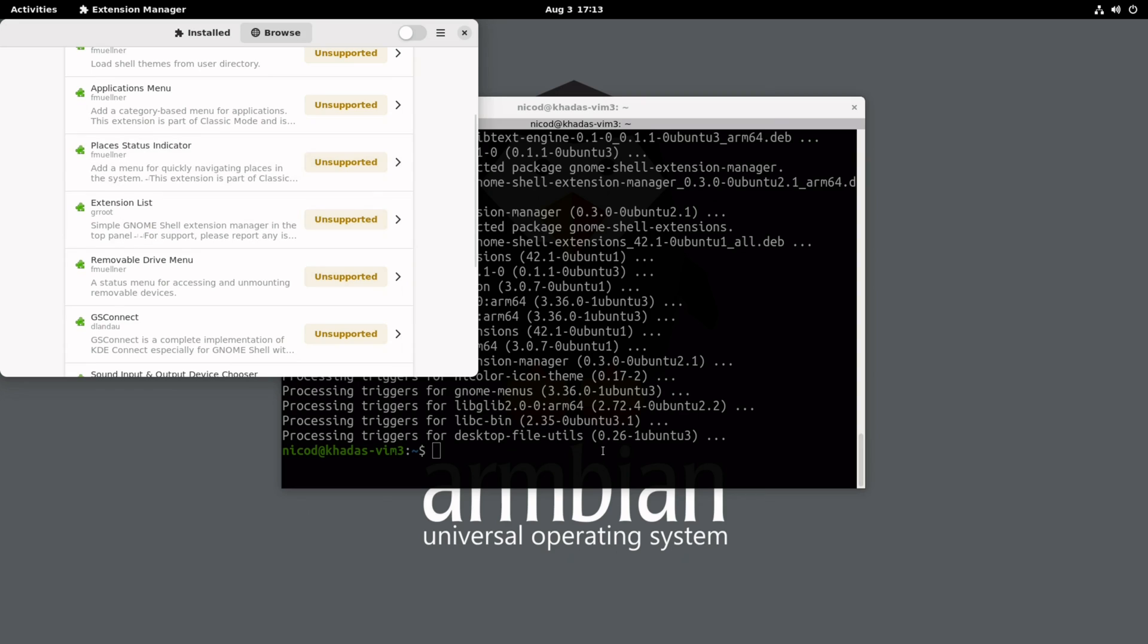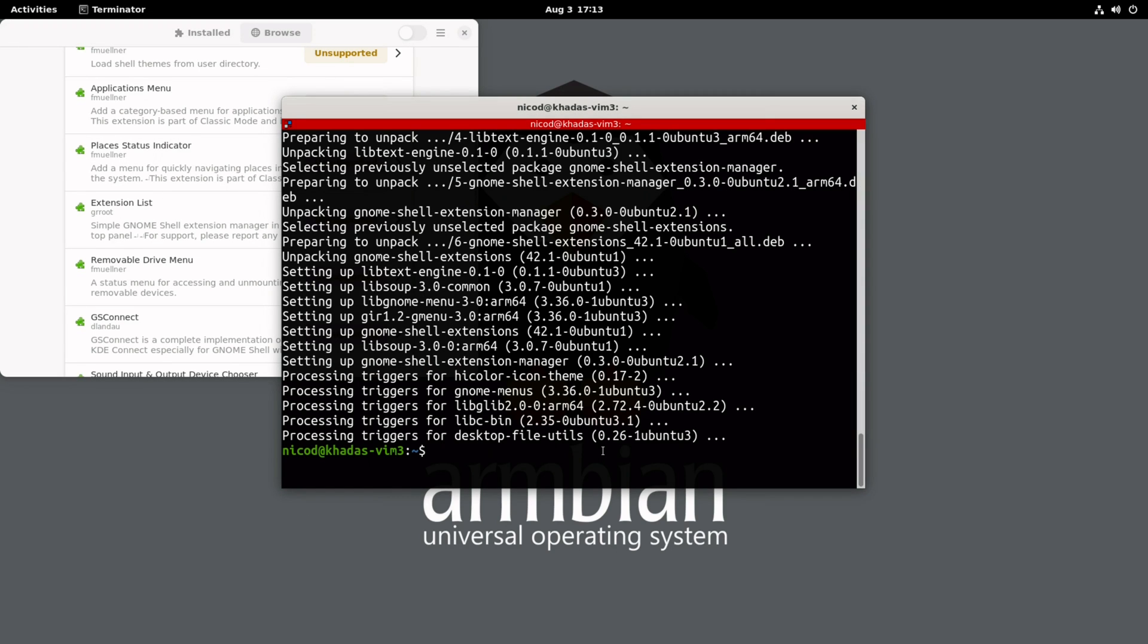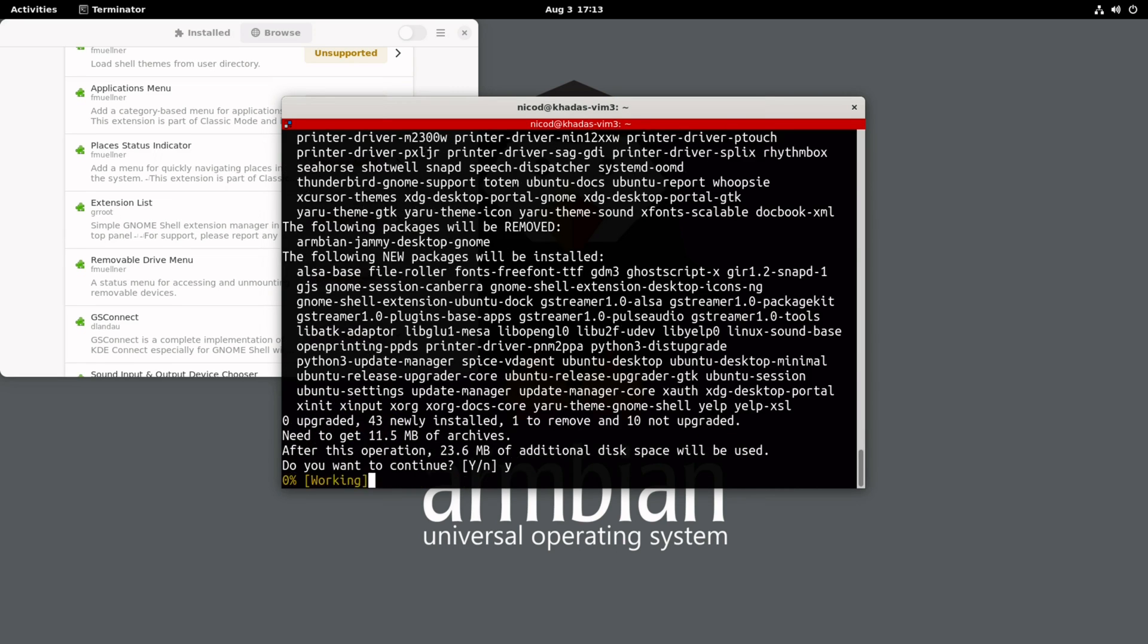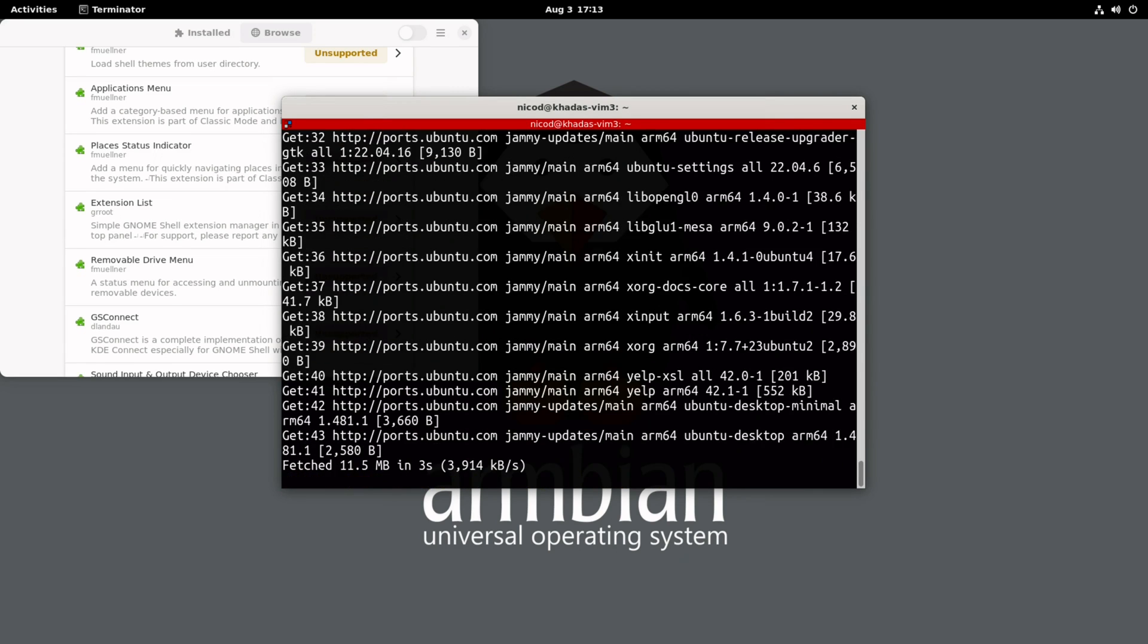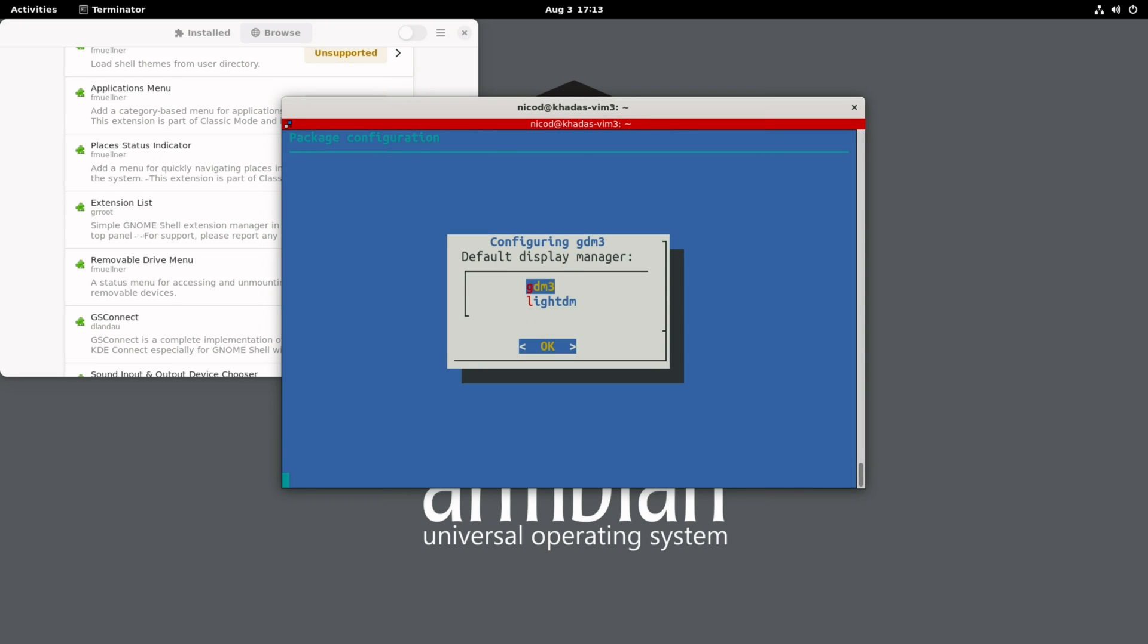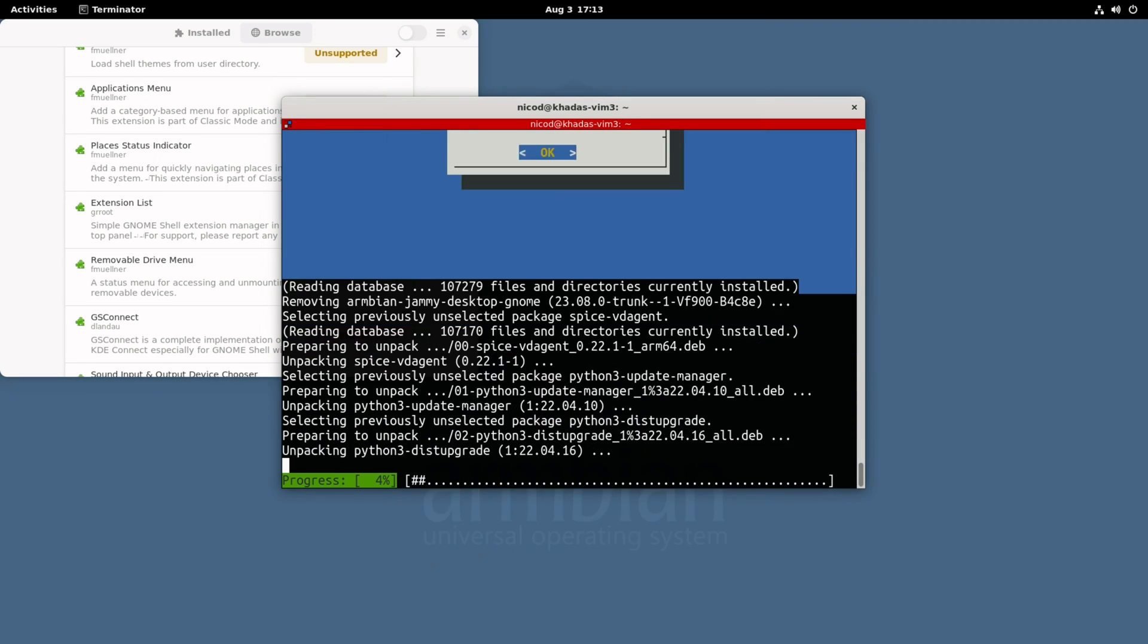After the GNOME Shell extension manager and GNOME Shell extensions, I install the Ubuntu desktop. I also choose for GDM3 instead of LightDM. I like GDM3 more. And then we reboot.